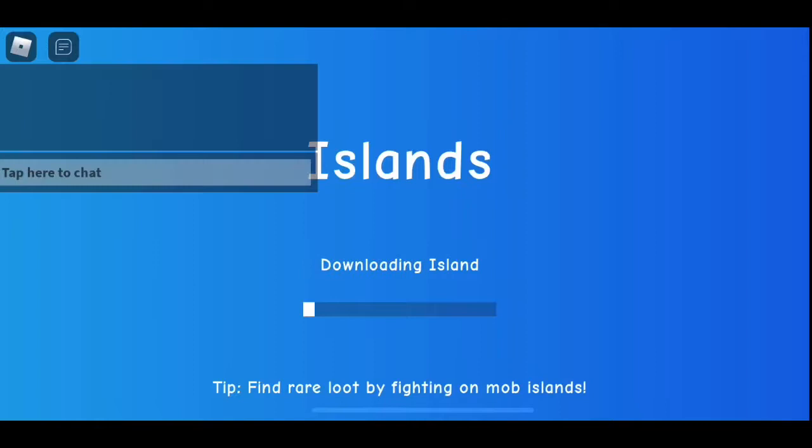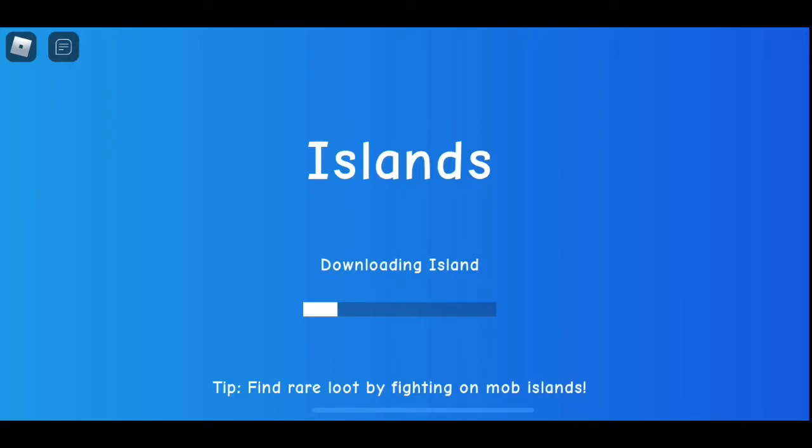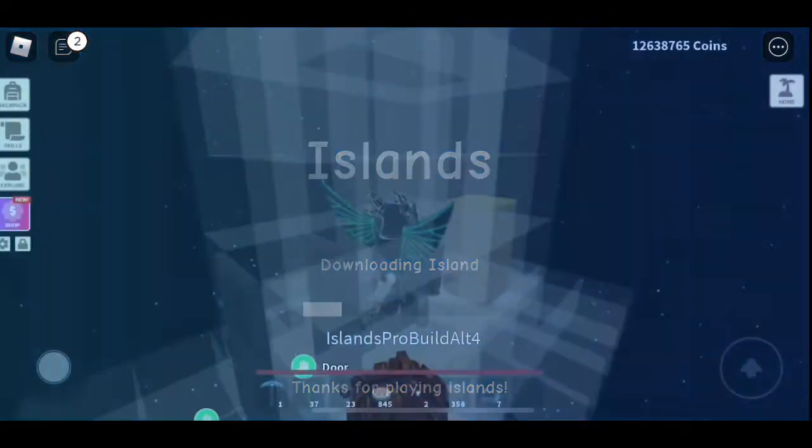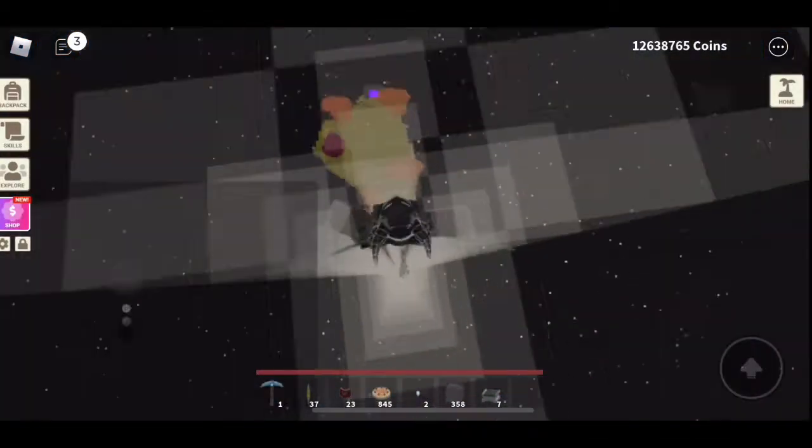It may take a bit to load in. It doesn't work 100% of the time, but even if it doesn't work perfectly, it's still a very good troll. So let's see, we're going to go ahead and wait to download the island, and here we go.